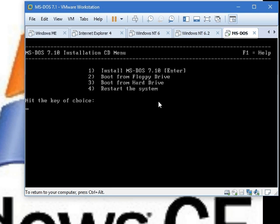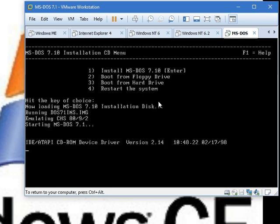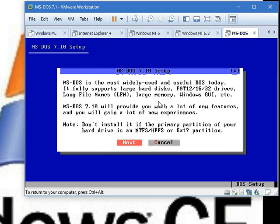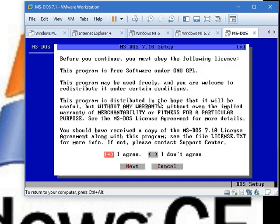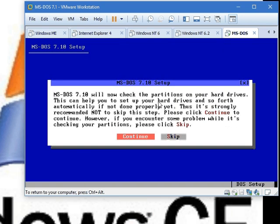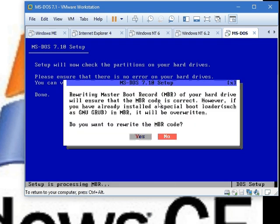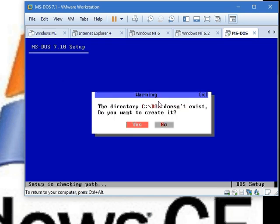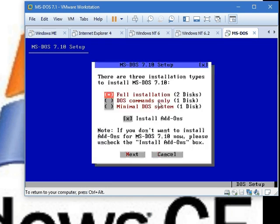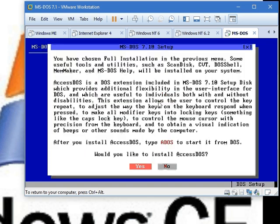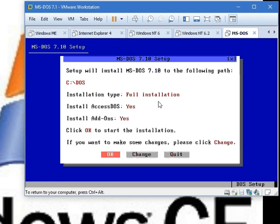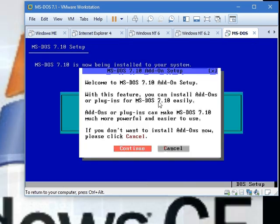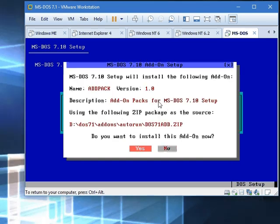Now we still need to install it. Now click, just click next. Next. I agree. It's on there by default, so just next. Continue. Yes, you do. Now just do whatever path you want, and you see backslash DOS. Yes, you do want to create a FAT partition. Do the full installation with the add-ons and install this. Now click OK. Continue.